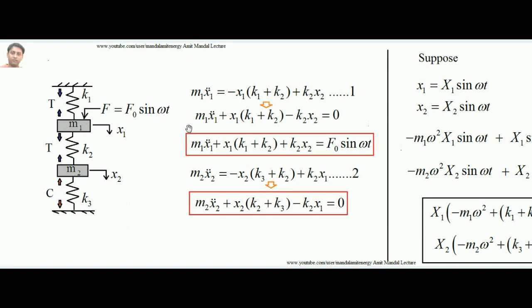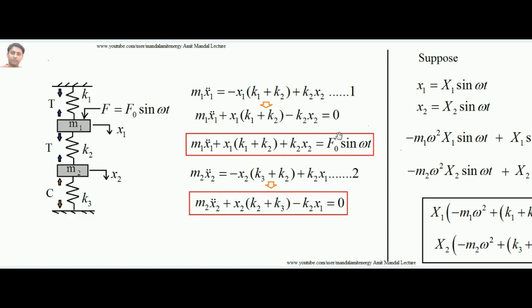When no force is acting, the force balance equation is m1*x1̈ = -x1*(k1+k2) + k2*x2, which equals zero when all terms are moved to the left-hand side. But when a sinusoidal force acts on mass m1, the left-hand side equals the applied force F₀ sin(ωt), since all forces acting on the mass are in equilibrium at any instant.